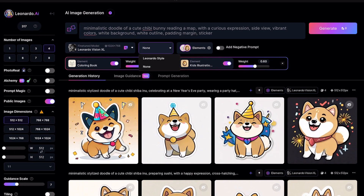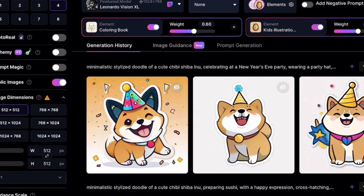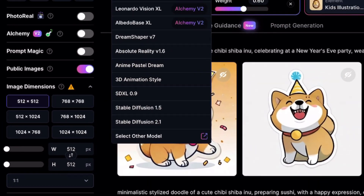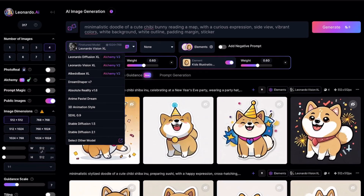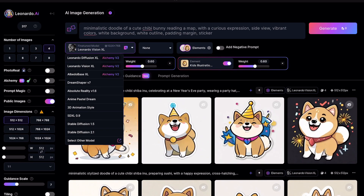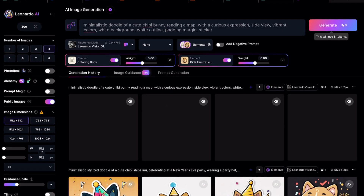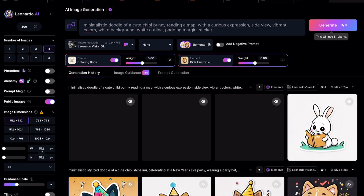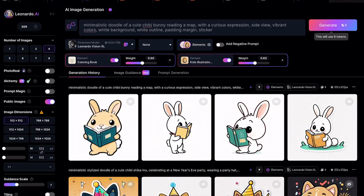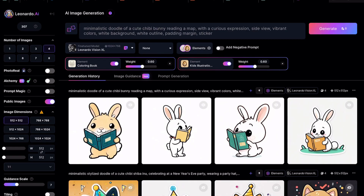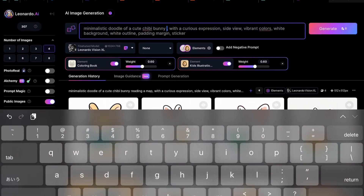Note that we will be using the Leonardo Vision XL model to generate the image. Set the image dimension to 512x512. This will use eight tokens to generate four images. Let's check out the images now. I think they are a pretty good start. Let's change the prompt a little and have the bunny bake a bread.